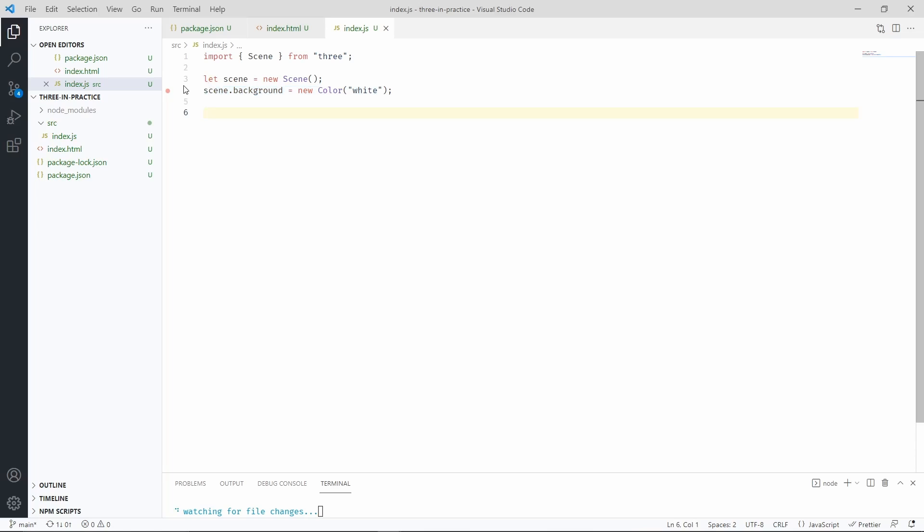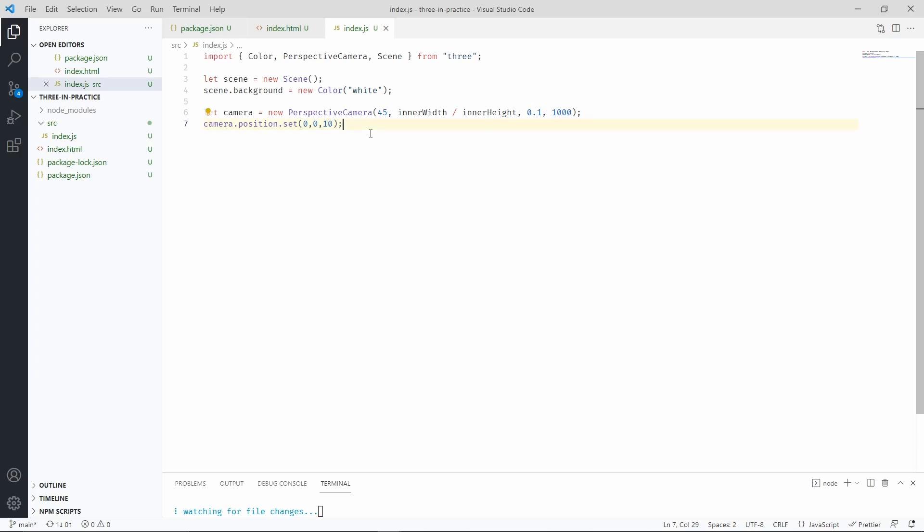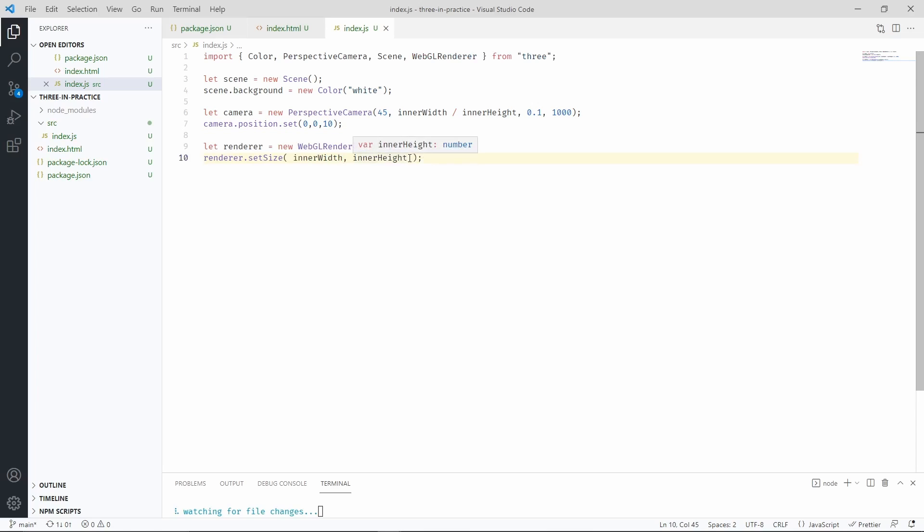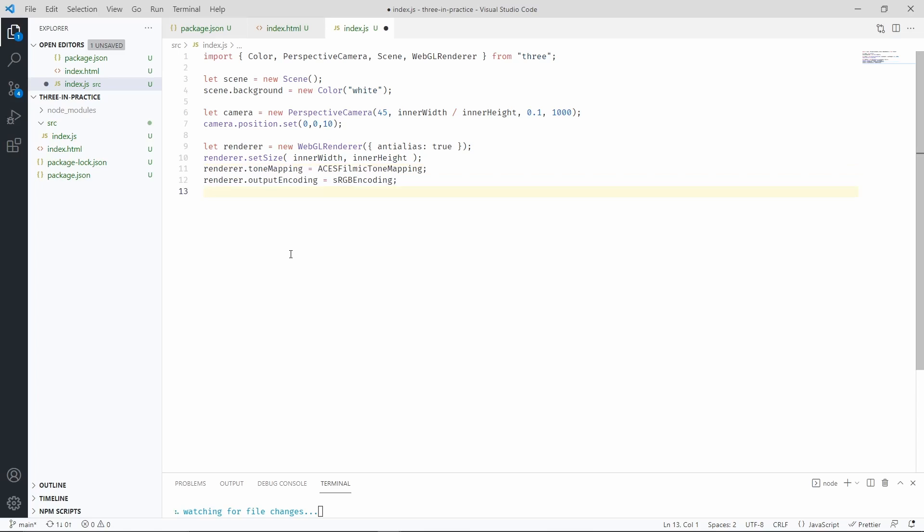We're also setting the background of the scene to white. Now we need a camera. Now we are placing the camera 10 units away from the center of the screen. Now we need a renderer, which is going to fill the entire screen. We also have to set the proper tone mapping and output encoding for the renderer. And append the canvas to the body of the HTML page. Once we have that, we can create a self-invoked function.